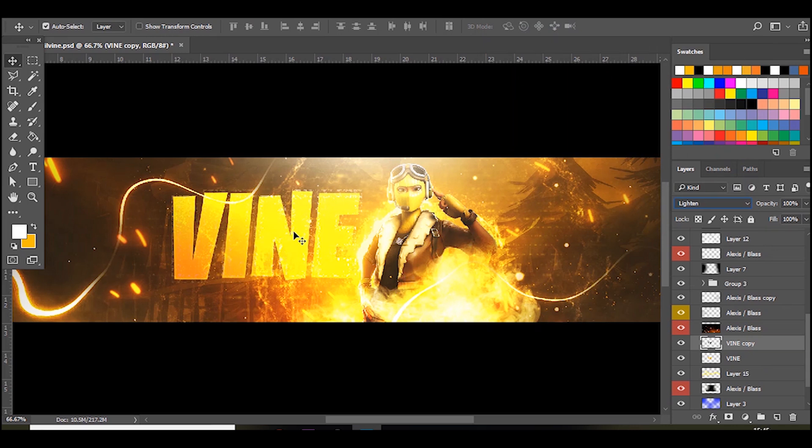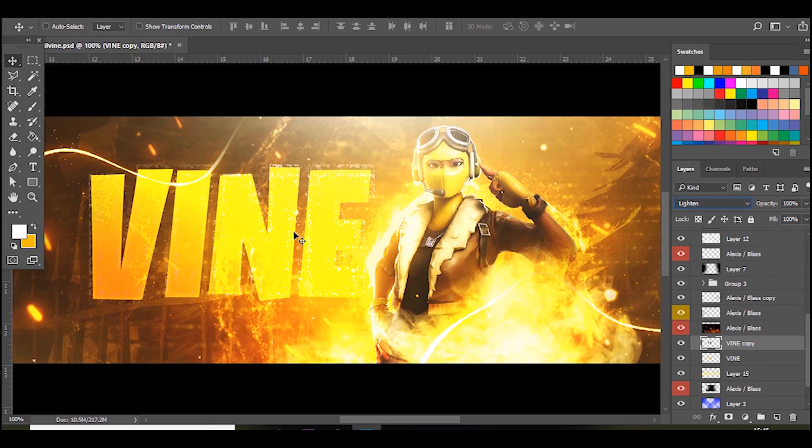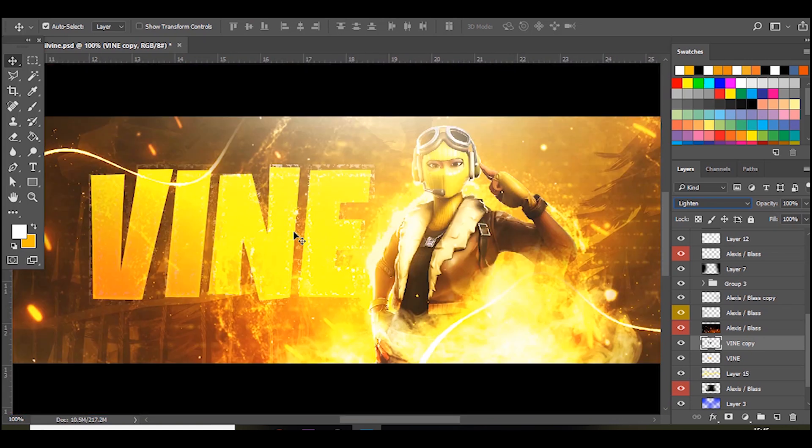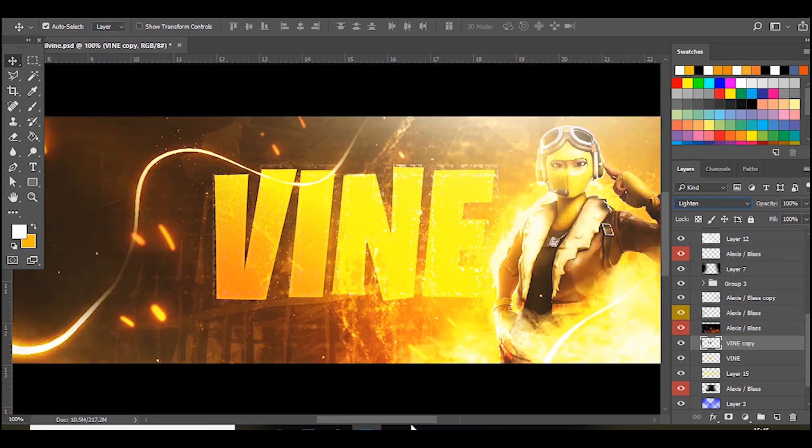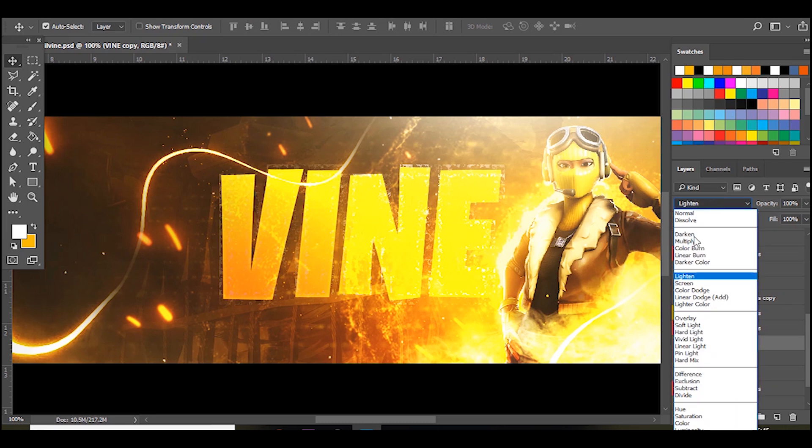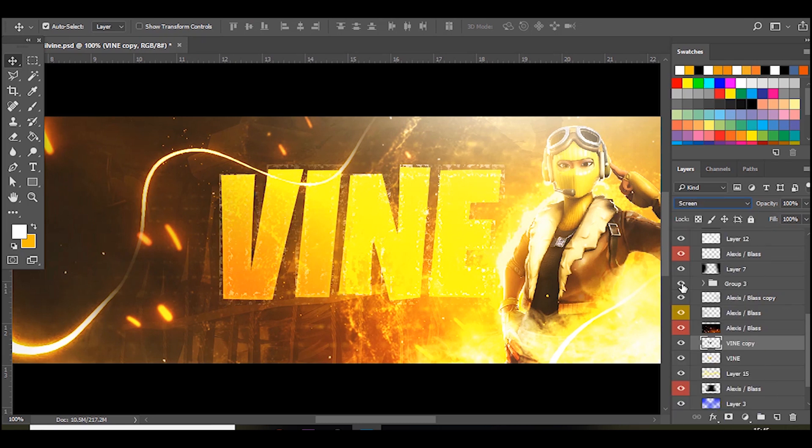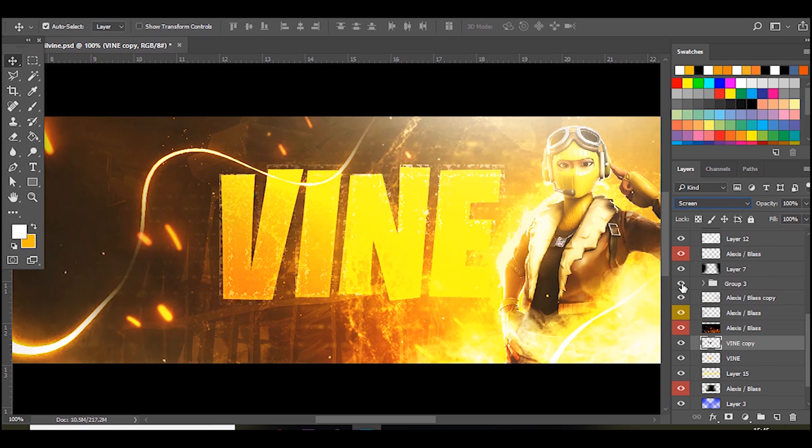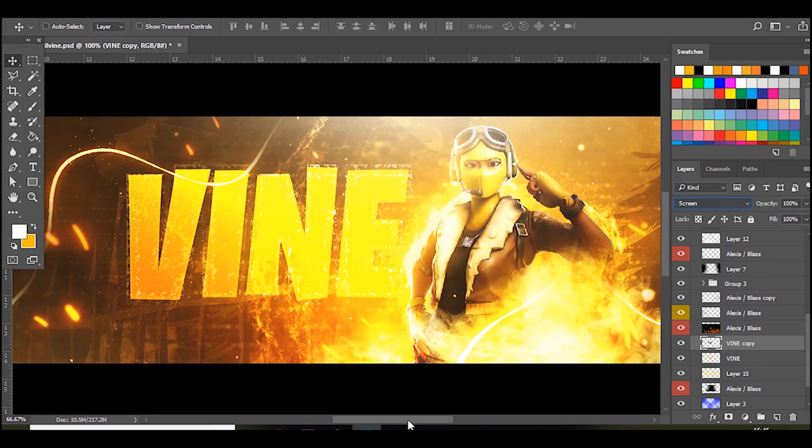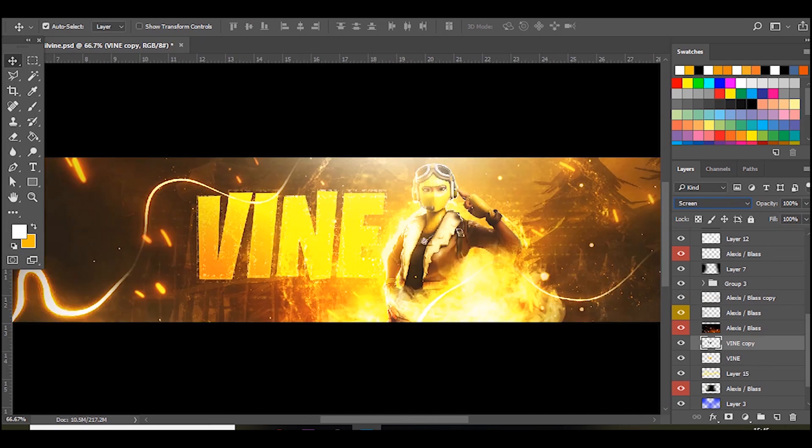As you can see if I zoom in, it makes it less boring, the font, but also screen looks nice and color dodge. I usually use screen. And yeah once you've done that just group them together by pressing Ctrl E.